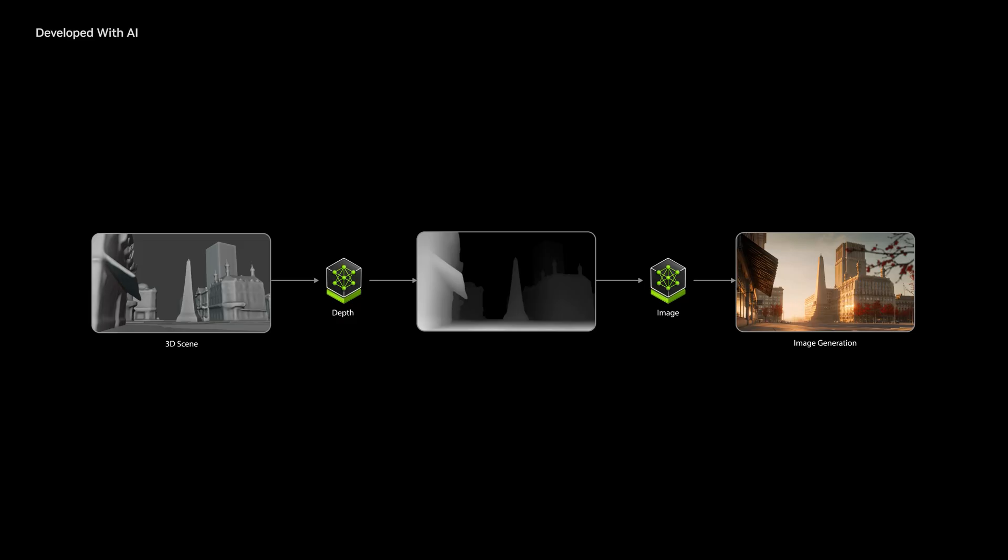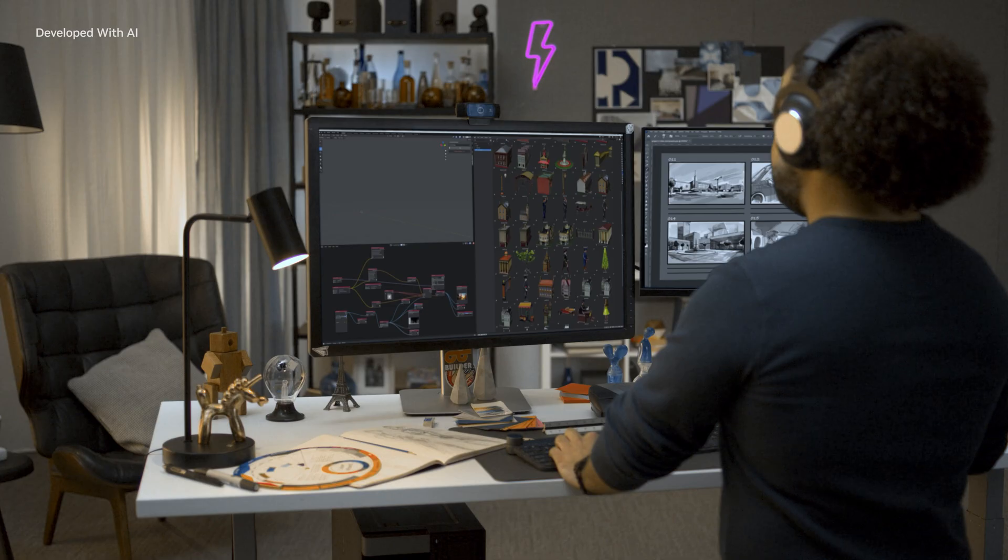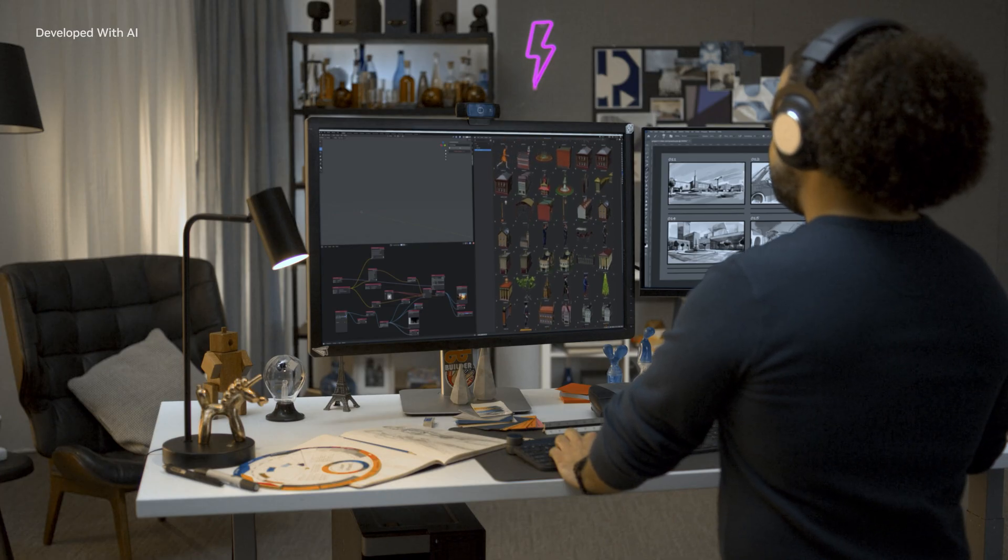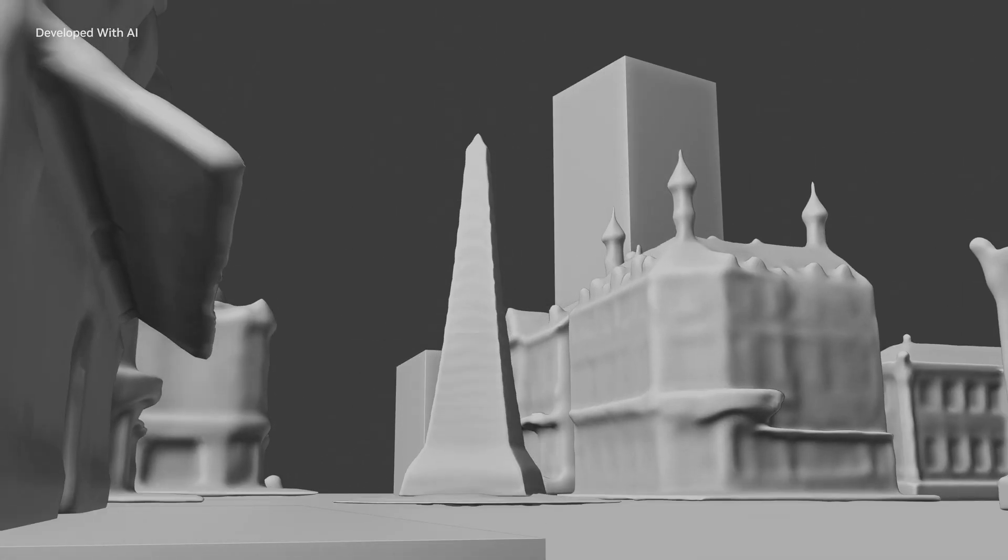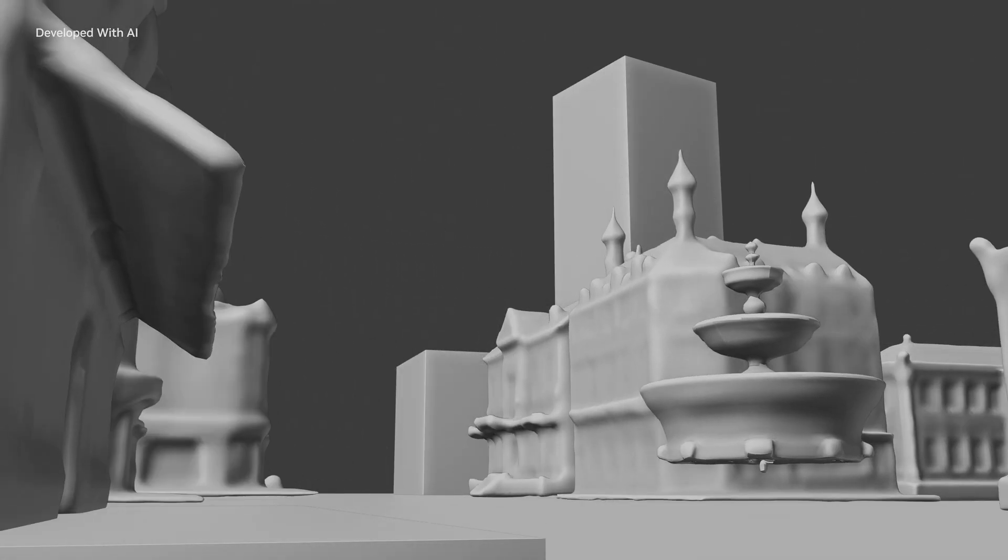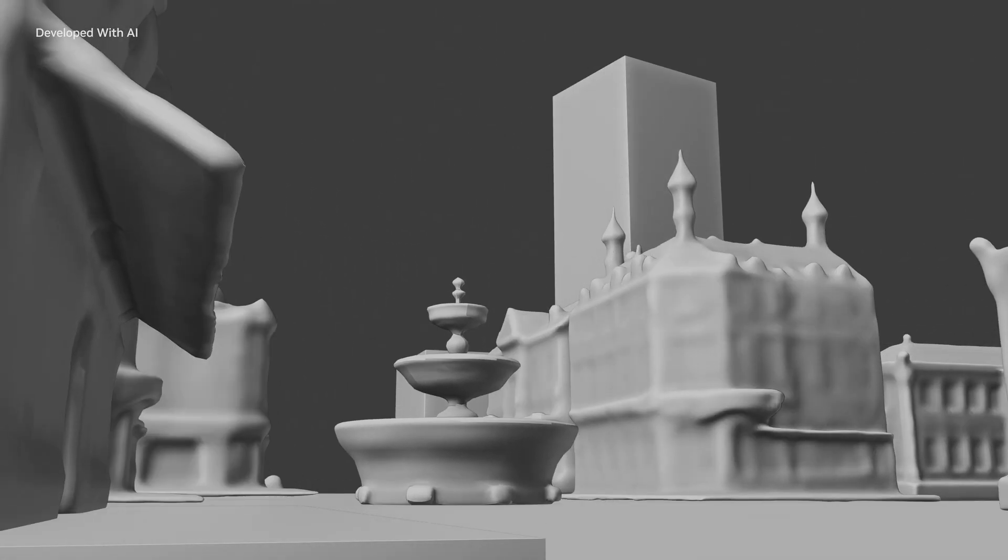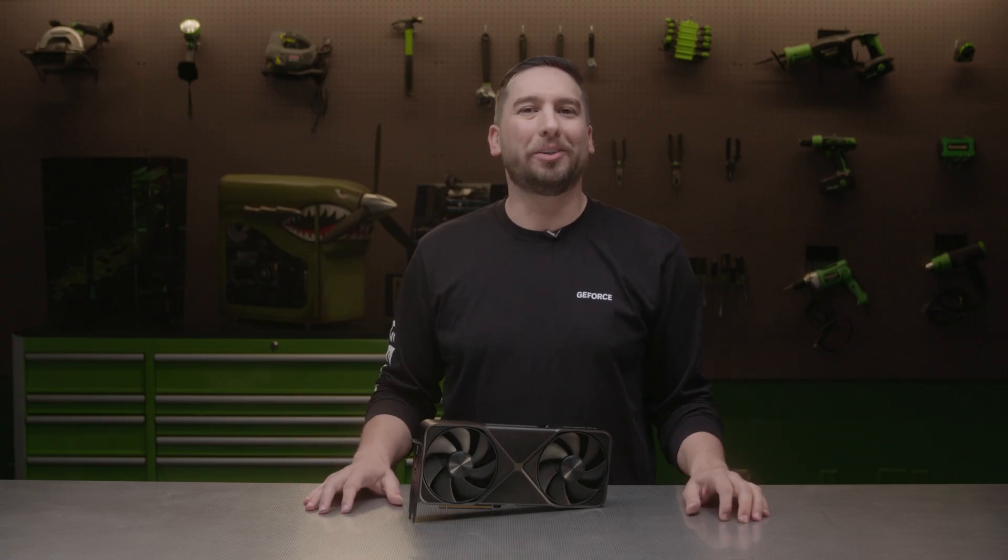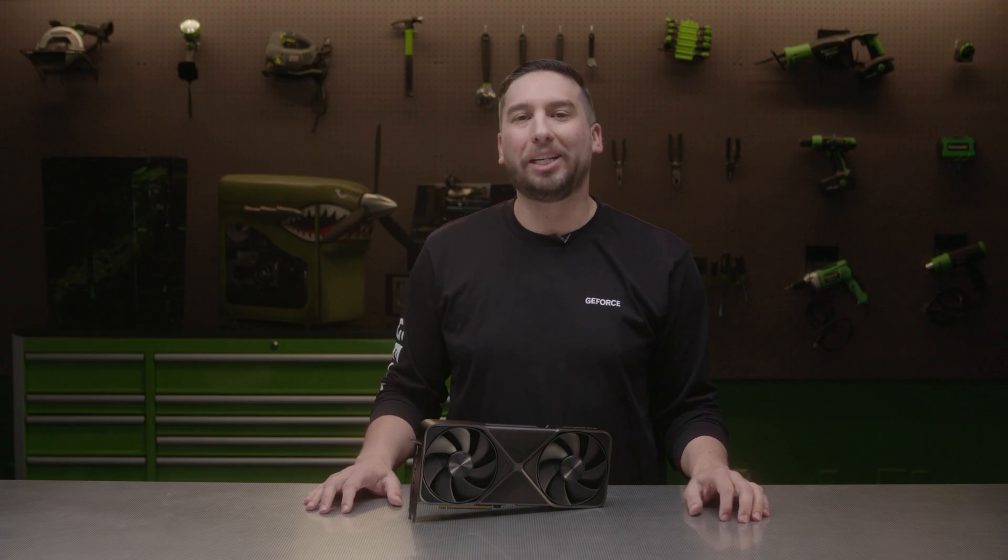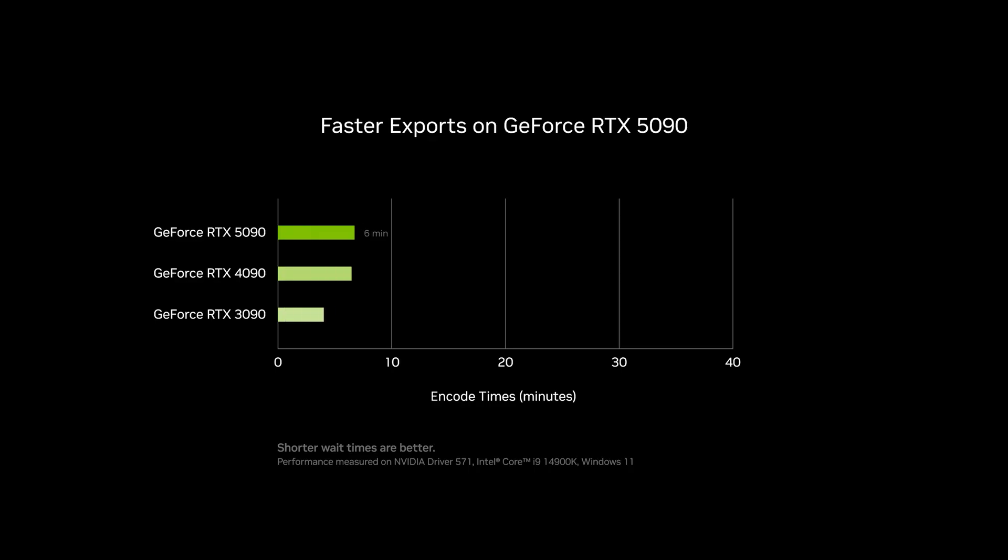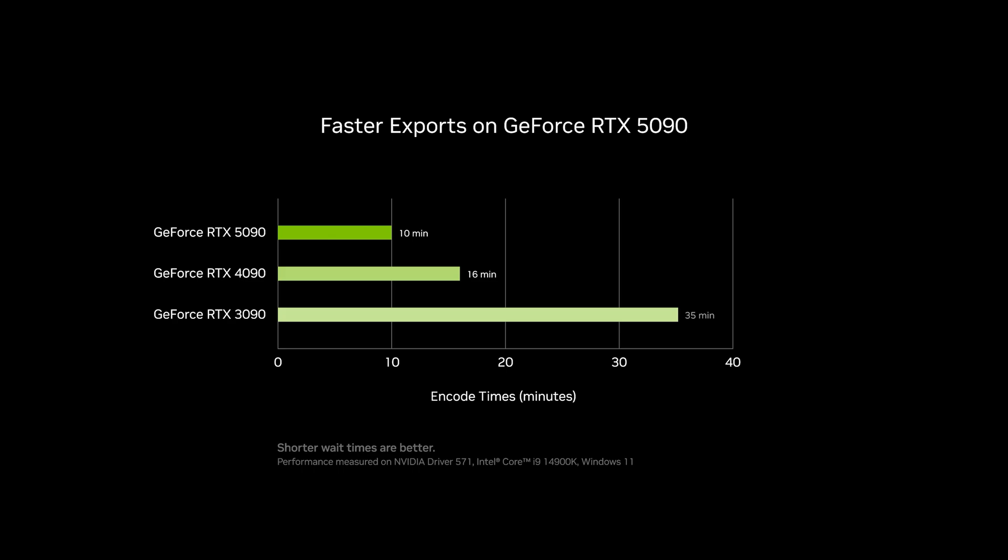Also, it's designed to run the latest generative AI models with NVIDIA NIM microservices and AI blueprints, giving you the tools to create and explore exciting new AI workflows. For content creators, the three ninth-generation NVIDIA encoders can be used in parallel to export videos faster, giving video editors 50% faster video exports compared to the RTX 4090.